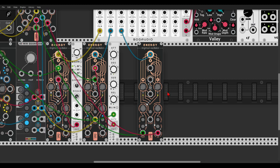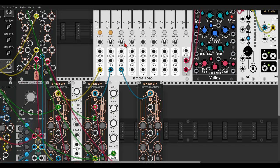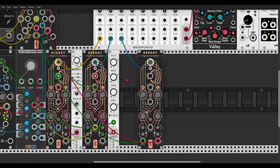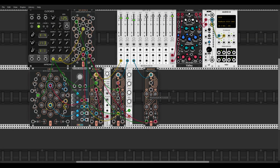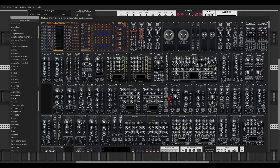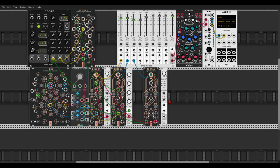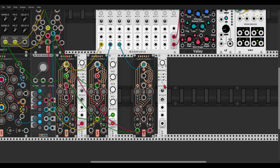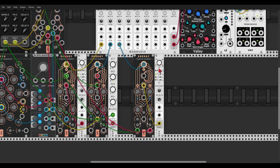Let's listen to everything together. Now let's use another LLFO to modulate the FM amount of this ENERGY. Let's set something like this, and again activate the cross mode so negative voltage will modulate the other oscillator. We can also modulate the frequency of this LFO with the other LFO we already have.